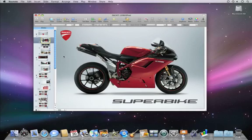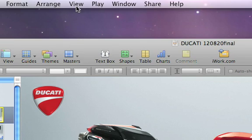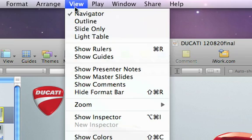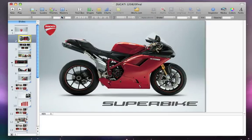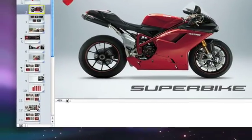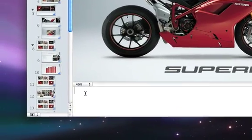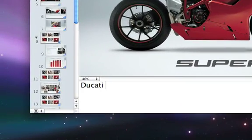To add a note to a slide, choose View, Show Presenter Notes, then type in your notes in the area below each slide.